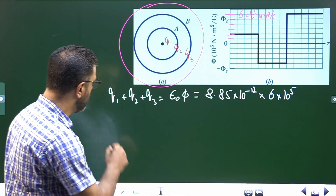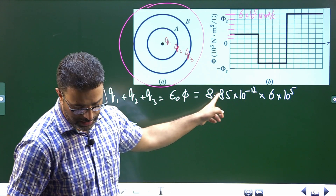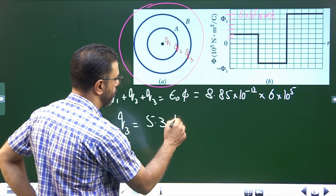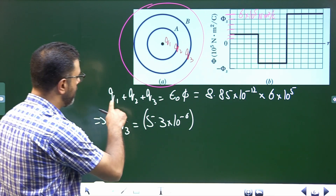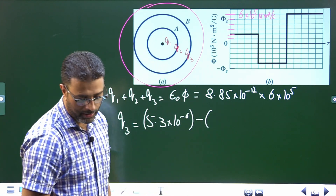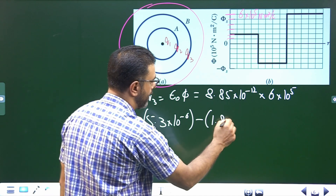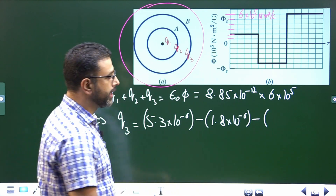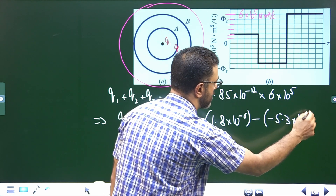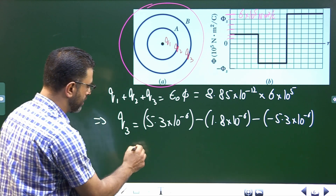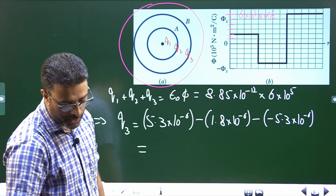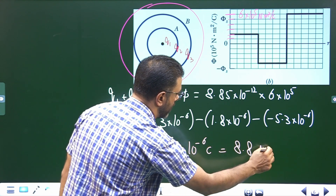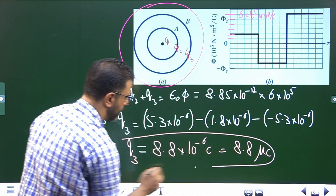This gives Q1 + Q2 + Q3 = 5.3 × 10⁻⁶ coulombs. Therefore Q3 = 5.3 × 10⁻⁶ − Q1 − Q2 = 5.3 × 10⁻⁶ − 1.8 × 10⁻⁶ − (−5.3 × 10⁻⁶) = 8.8 × 10⁻⁶ coulombs, which can be written as 8.8 microcoulombs.